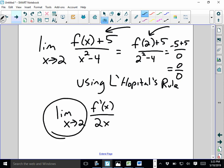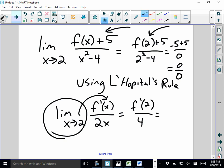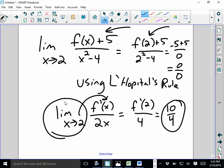For example: limit as x goes to 2 of [f(x) plus 5] over [x squared minus 4]. First show you get 0 over 0 by plugging in. Then state 'using L'Hôpital's rule.' Then rewrite: limit as x goes to 2 of f prime(x) over 2x. You must have that limit notation in front — otherwise you lose a whole bunch of points. Plug in to get f prime(2) over 4; if f prime(2) equals 10, your answer is 10/4 or 5/2. Any equivalent form is fine.